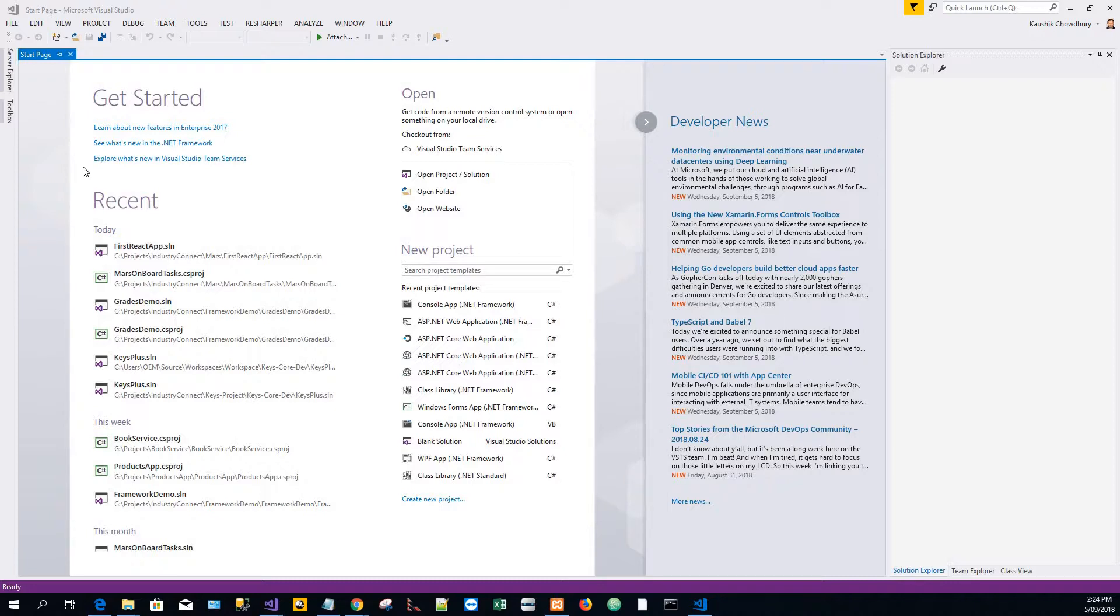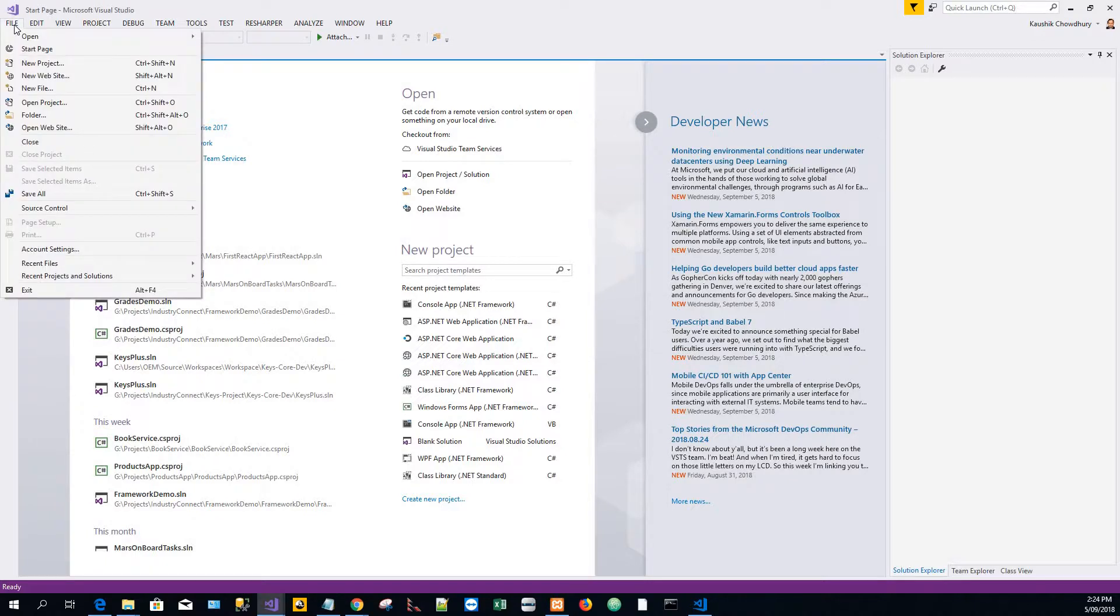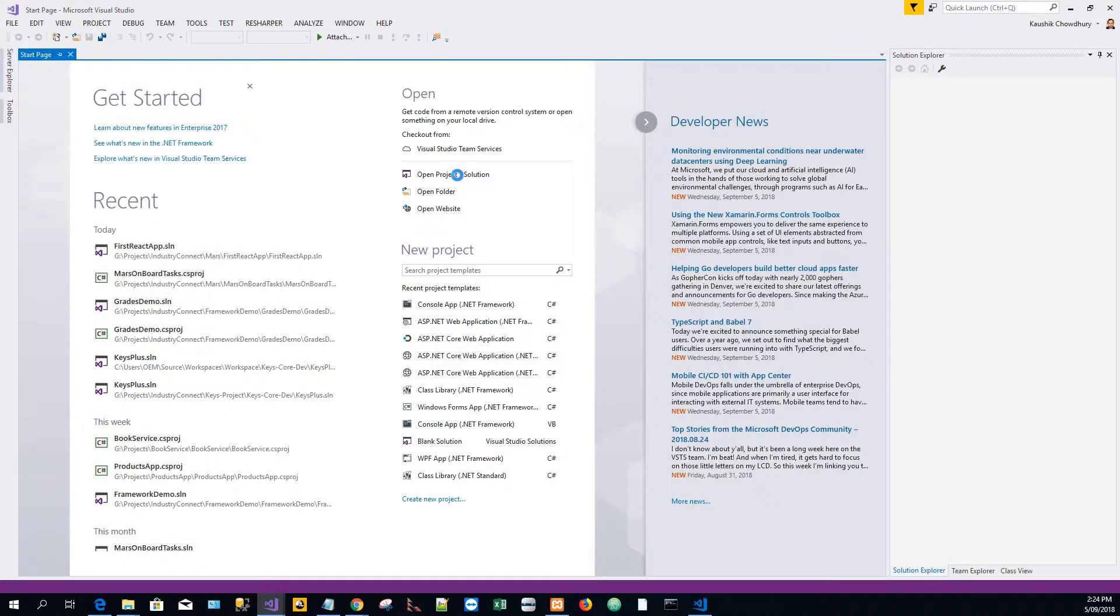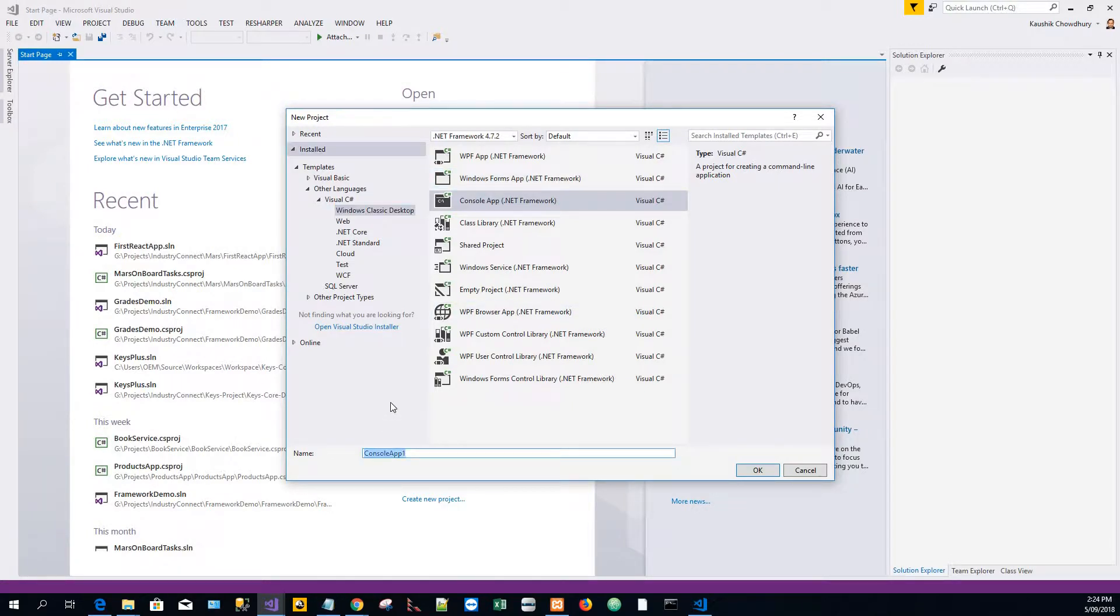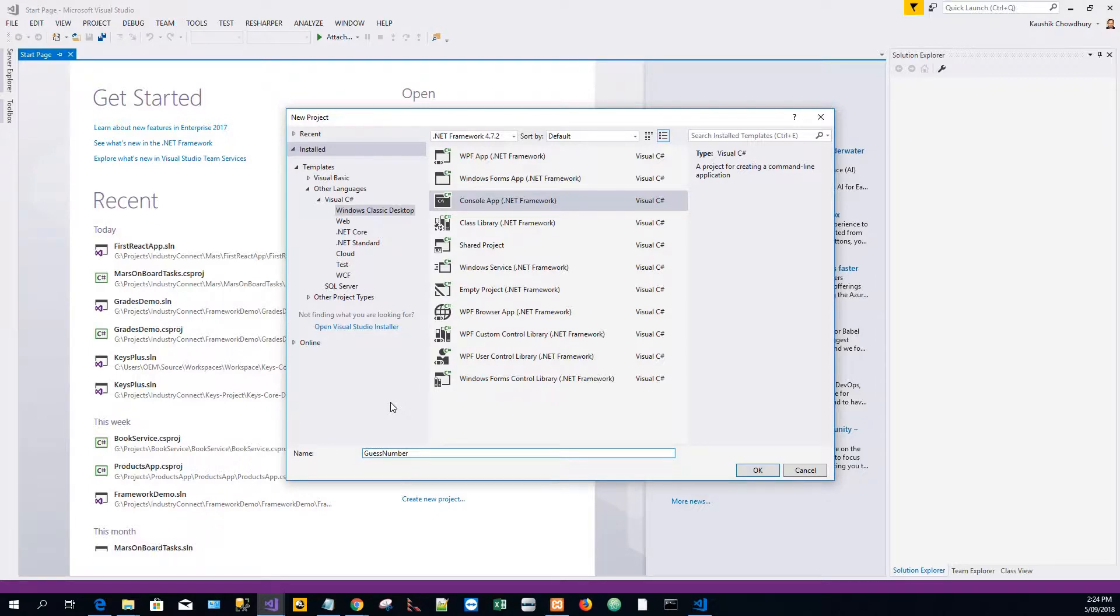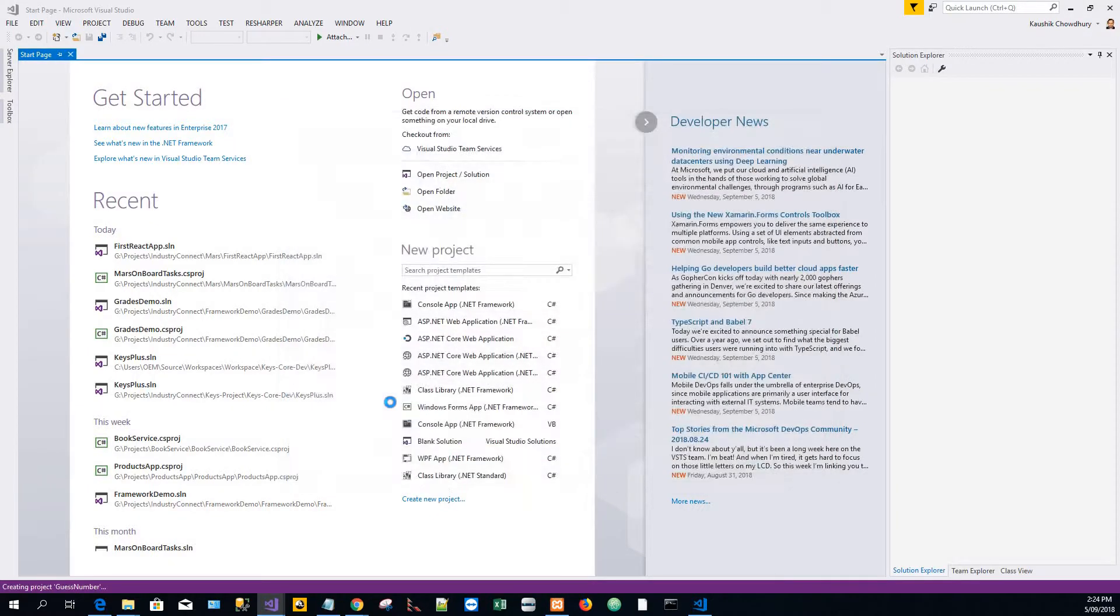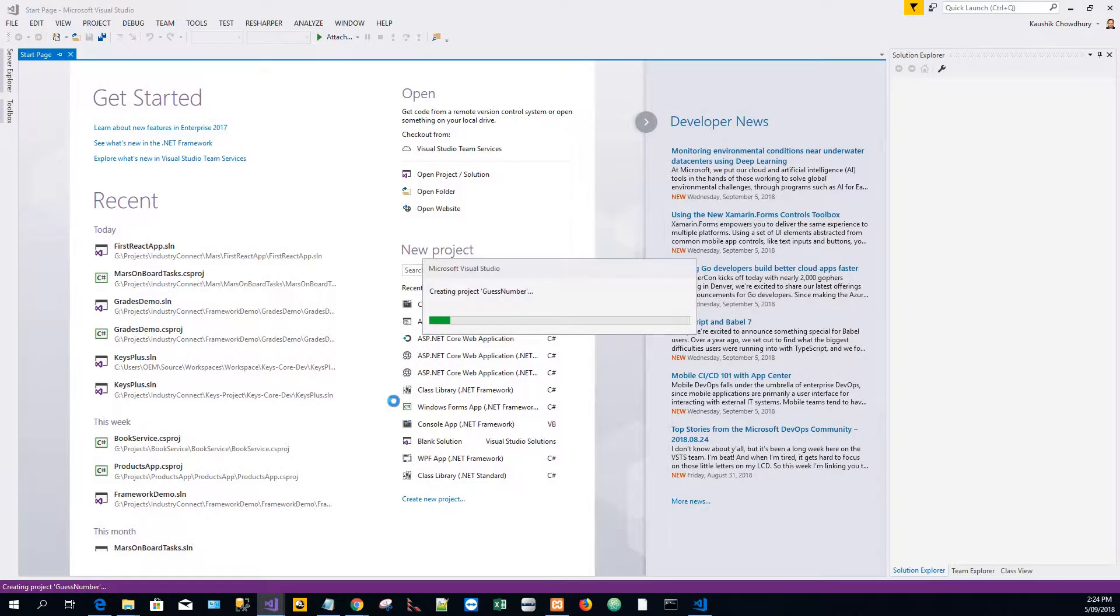We click on File and click New Project in Visual Studio start page. I'll make this as a console application and name it Guess Number. Creating the project now.